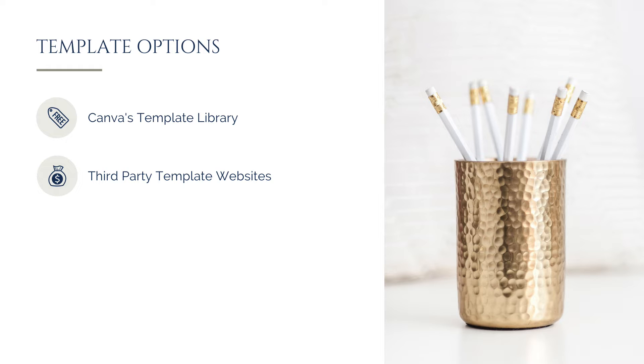While this is a paid option, whereas the templates Canva provides are included in your Canva subscription cost, ultimately it can often be a more effective solution if you're not finding quite what you need in Canva's template library.